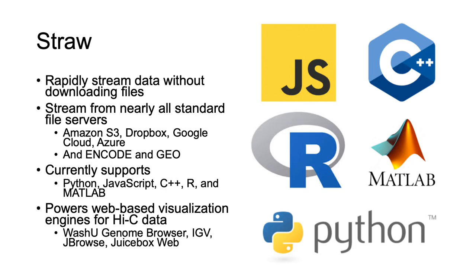Finally, you can easily access data stored in Hi-C files via Straw. This includes files hosted on ENCODE or on Geo. Straw is used as a back-end for multiple different Hi-C visualization tools, and we are also using it for rapid iteration on machine learning algorithms.